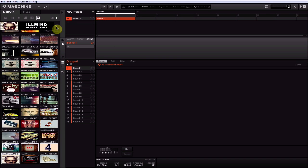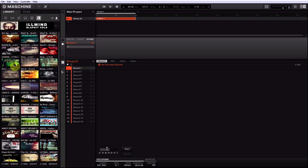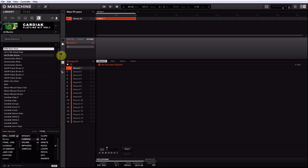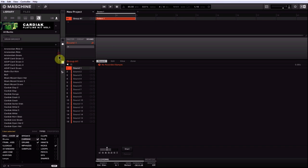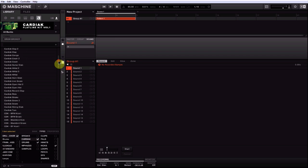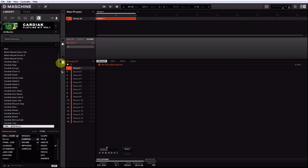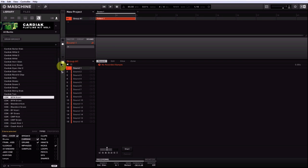My one little pet peeve with this, I came across this when I was trying to tag up my Cardiac kit. Let's say I highlight this Ben's kick and now I want to get the next kick, so I scroll down and find this CDK BFM kick one. Now when I hold Control and highlight it, you see it jumps me back to the top of the list.